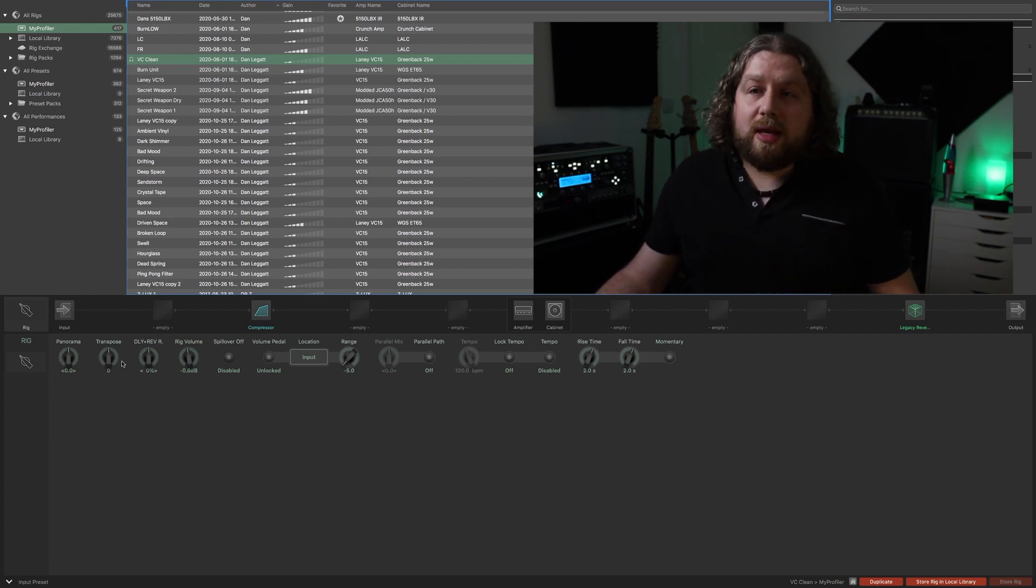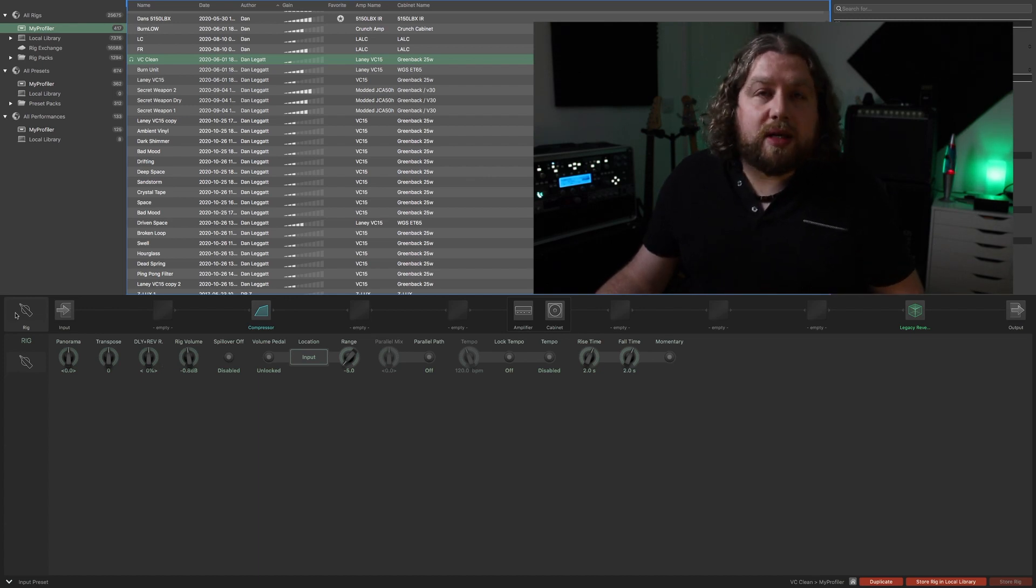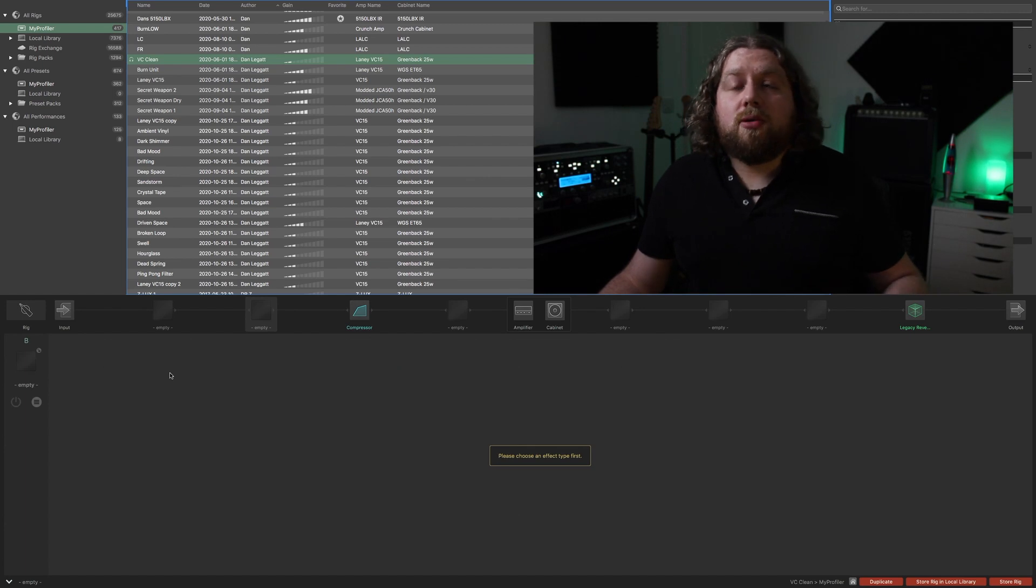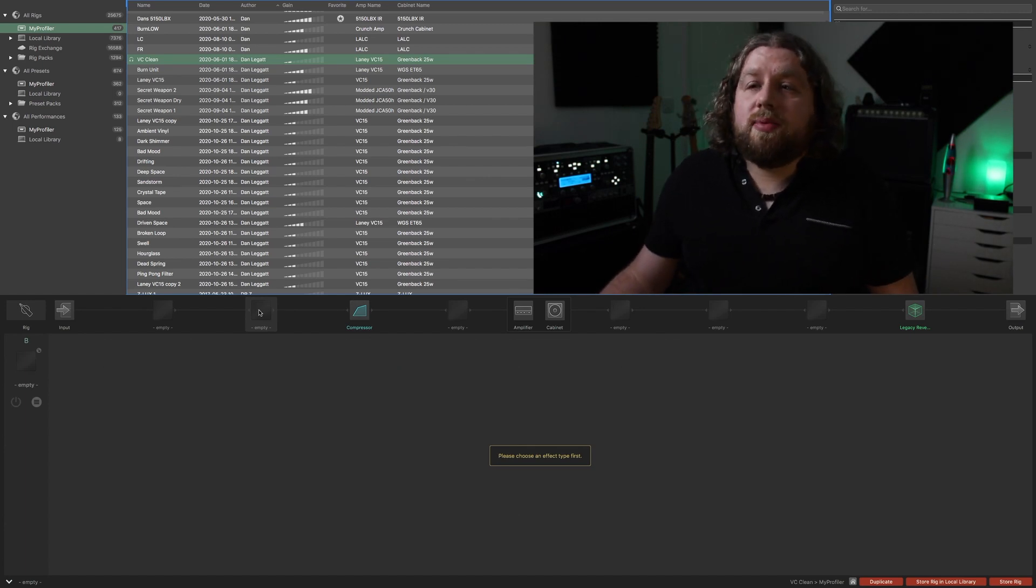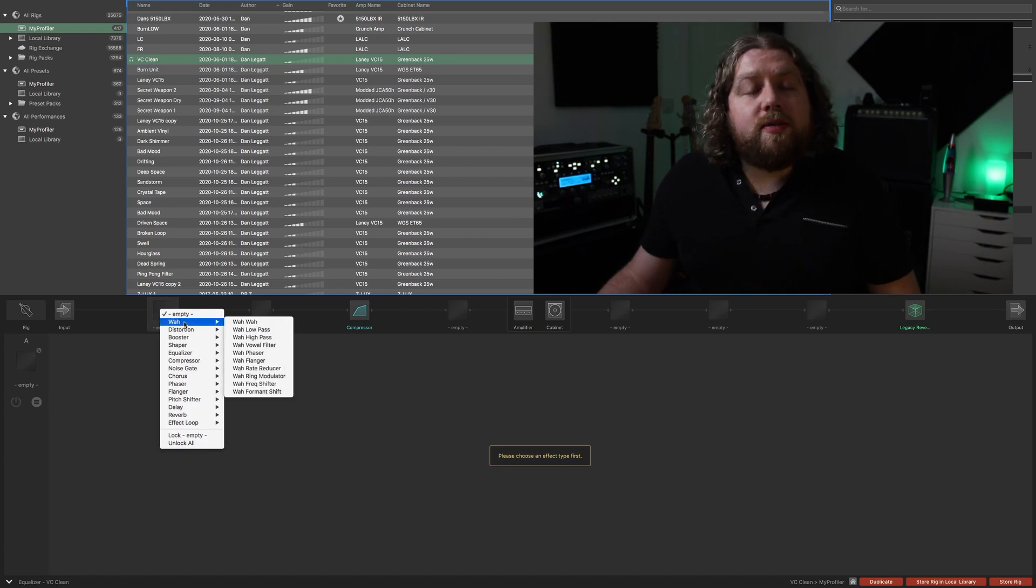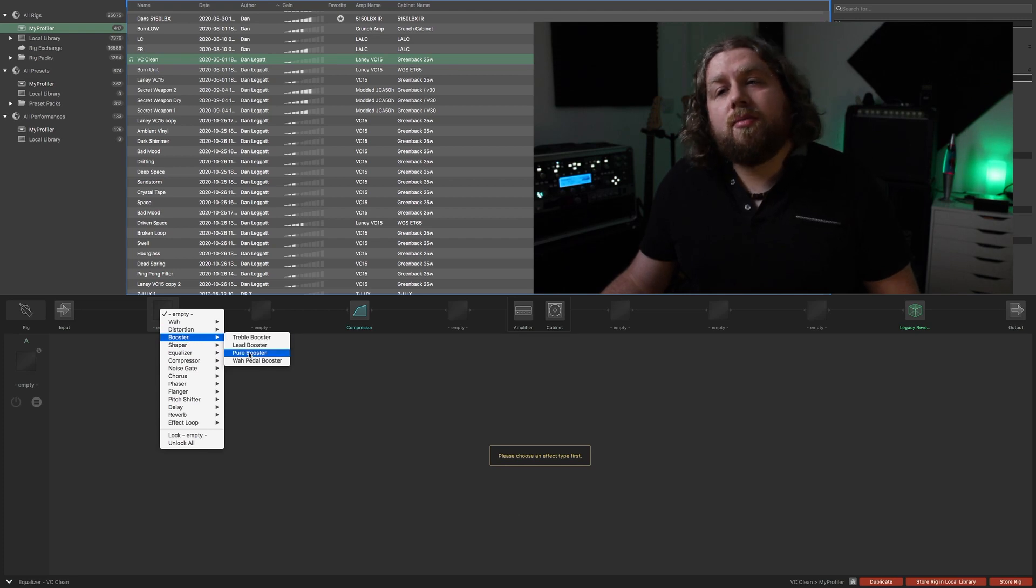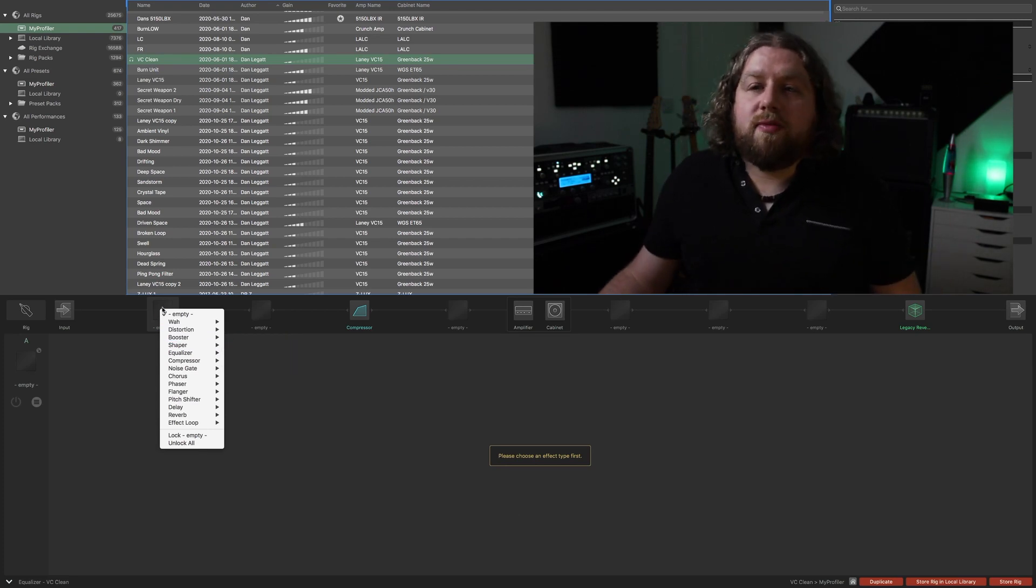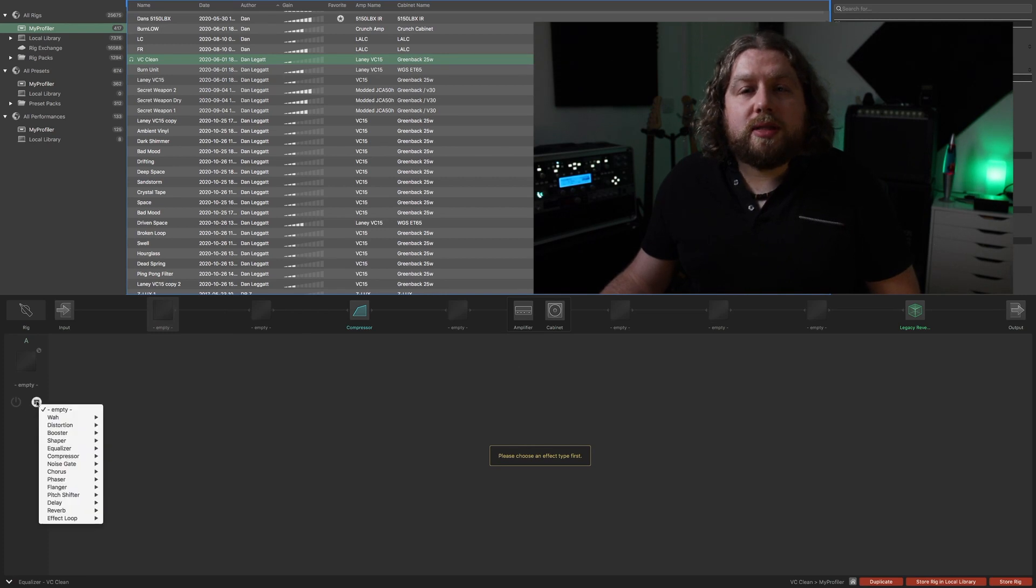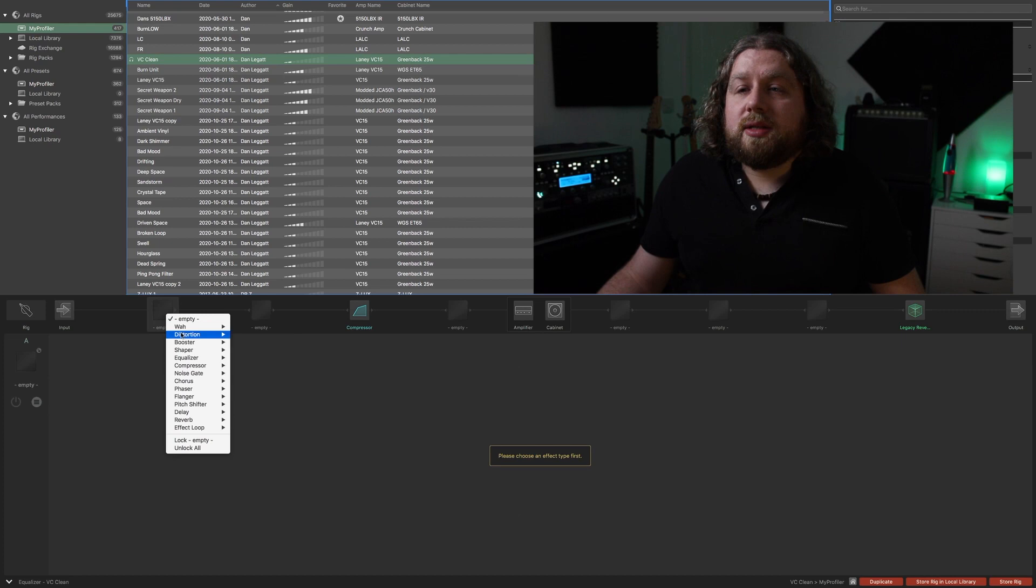If you want to add an effect block to your signal path or modify one that's already there, simply highlight one of the blocks and if you left click it will bring up this menu of the different types of effect that are available. As you go through them it'll give you the different versions within that type of effect. You can also use this little menu down here to do the same thing. For the example of this I'll just load up a Green Screamer.